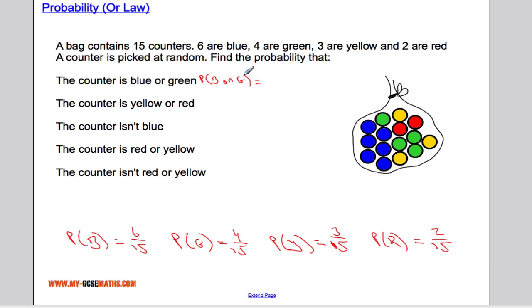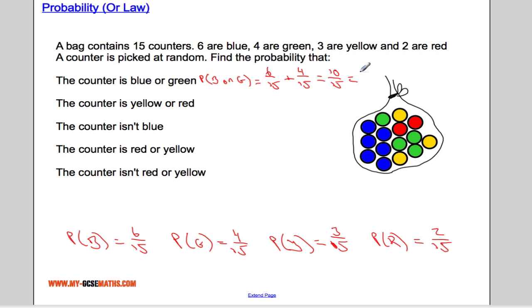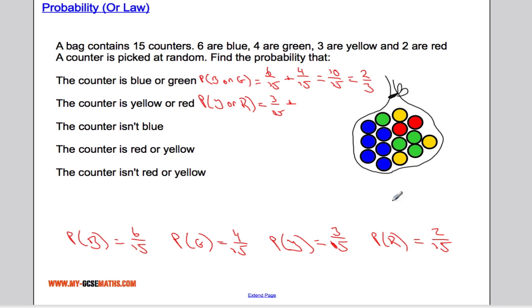The probability of blue or green is simply P(blue) plus P(green), which is 6/15 plus 4/15, giving 10/15, or two thirds. The probability of yellow or red is P(yellow) plus P(red), which is 3/15 plus 2/15, equal to 5/15, which is one third.